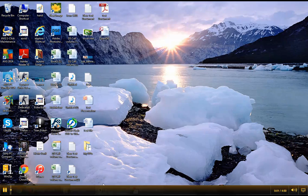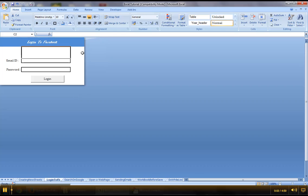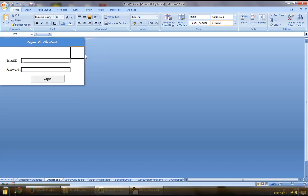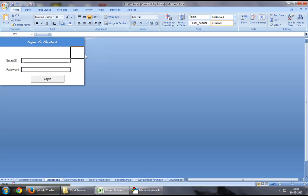Hey guys, welcome back to Excel VBA tutorial series. In this chapter, I will demonstrate how you can log on to Facebook using Excel VBA.